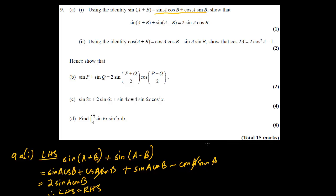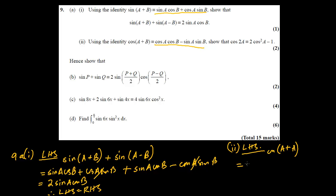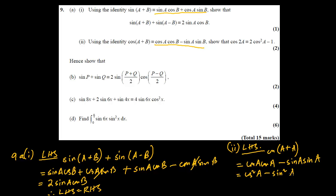In question number 2, using cos A plus B which is given, we have to prove the double angle rule. Starting with the left hand side, cos 2A can be written as cos(A + A), which breaks down as cos A cos A minus sin A sin A, giving us cos²A minus sin²A.